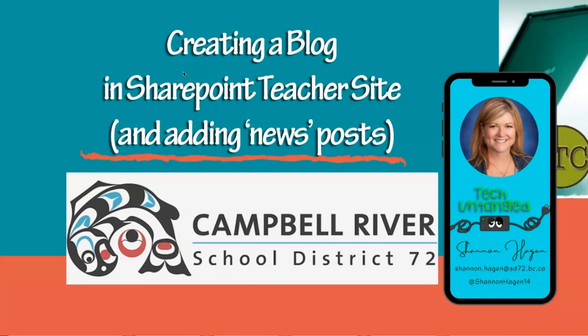If you've been using the blog feature either for class or school on the old Scalantis sites, it's very easy to recreate that on the new SharePoint site.